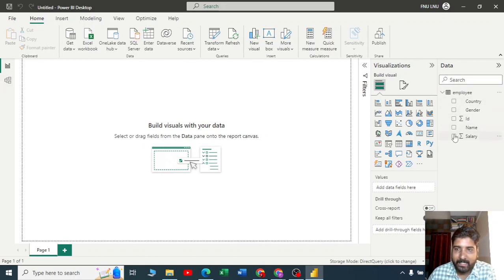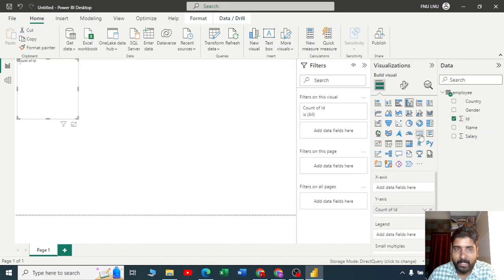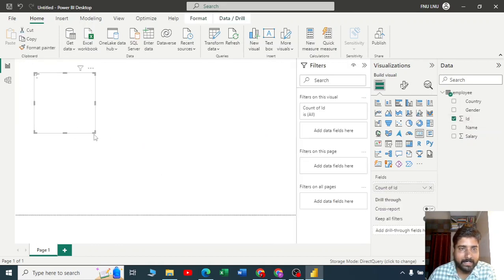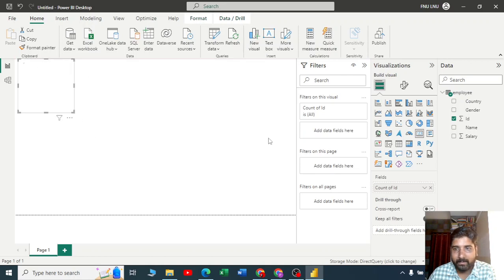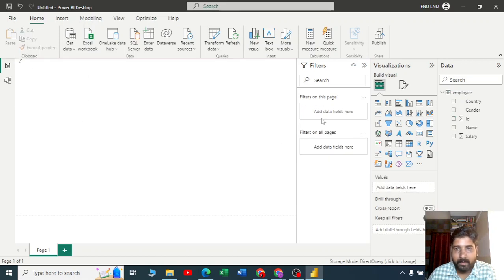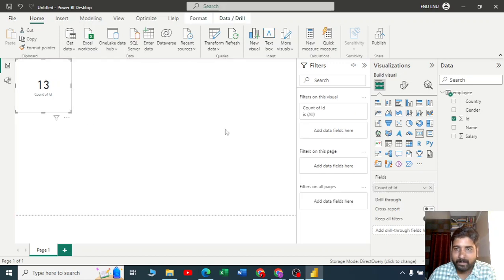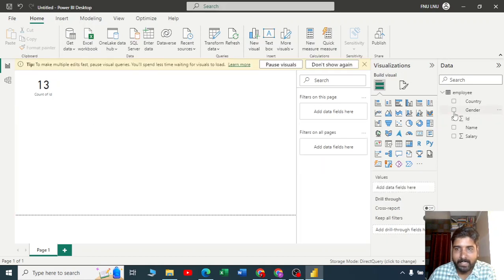Let me convert this to a card visual. I can see how many accounts are there. Let me take one more. There are 13 employees.